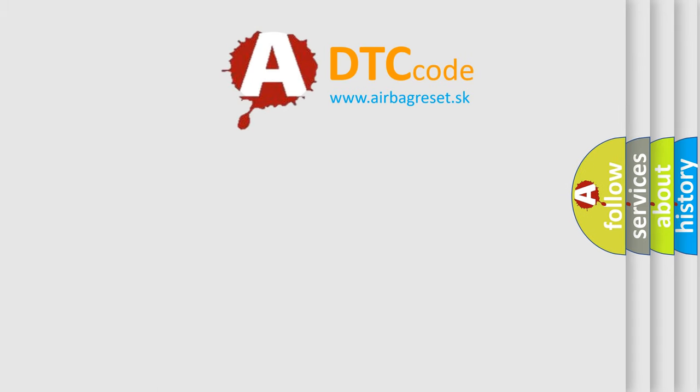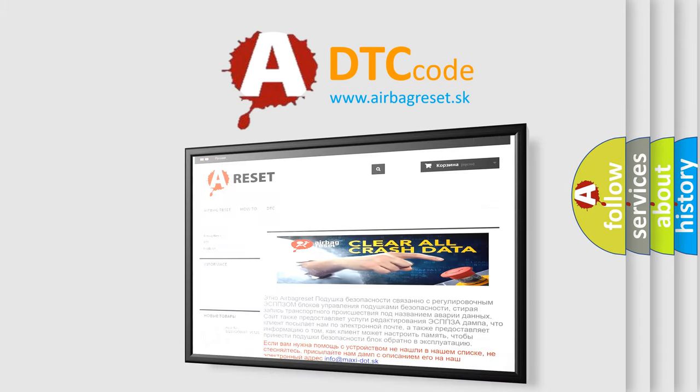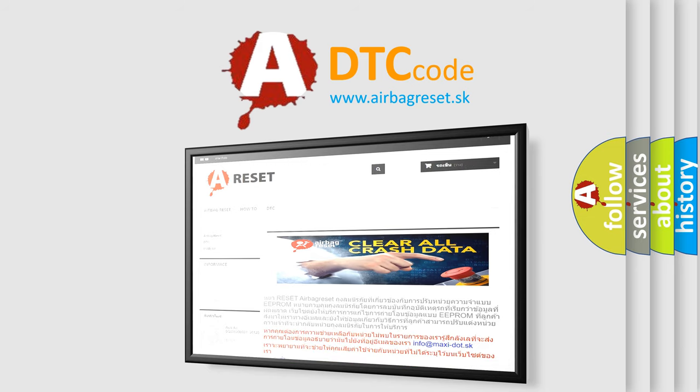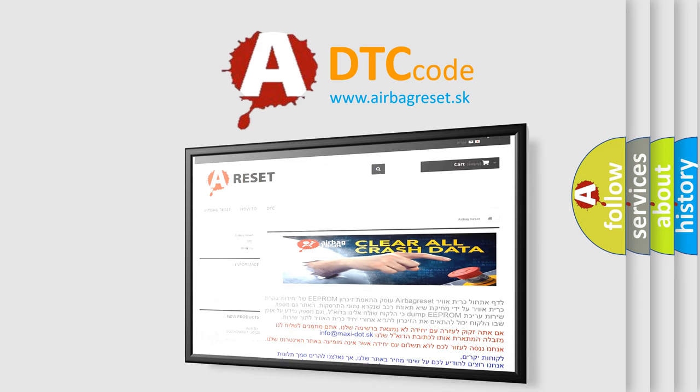The airbag reset website aims to provide information in 52 languages. Thank you for your attention and stay tuned for the next video.